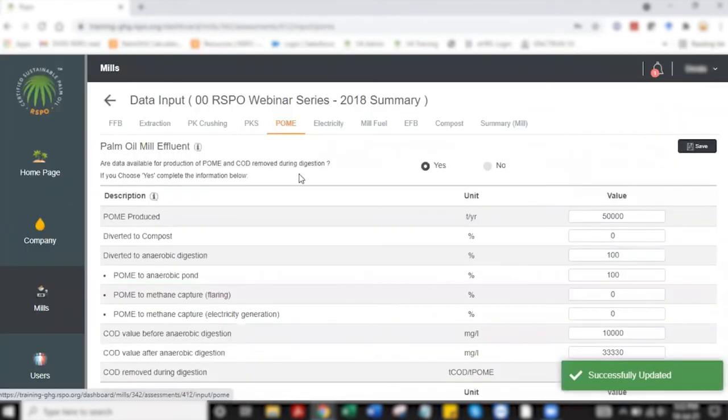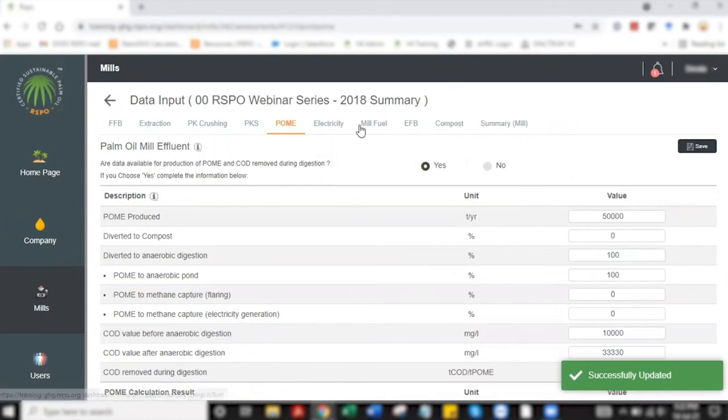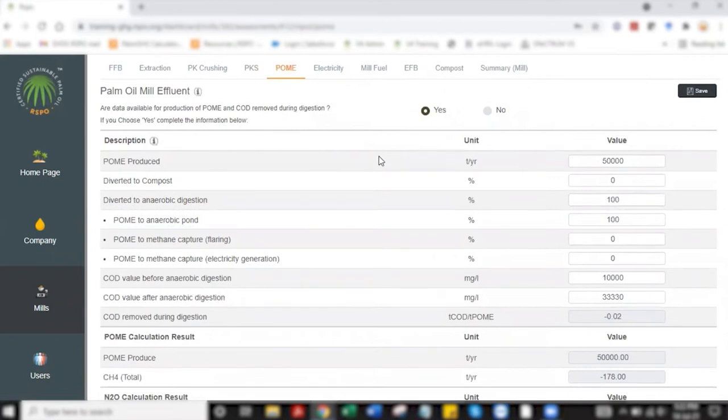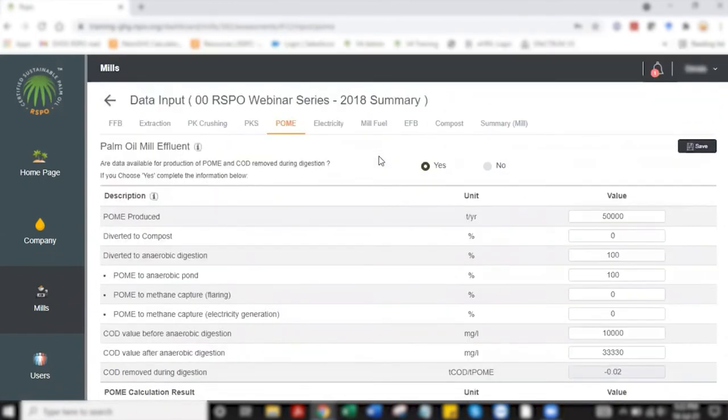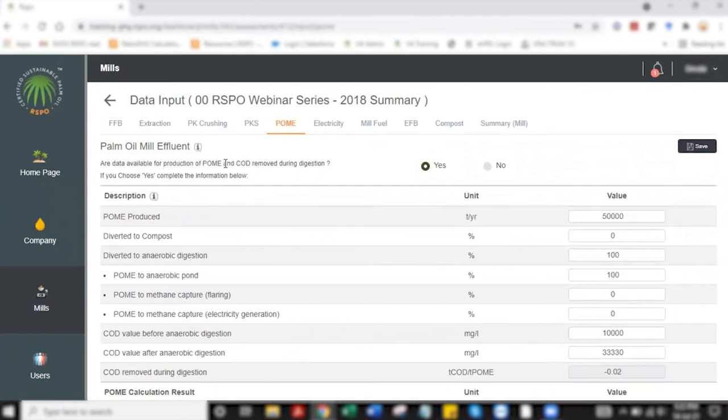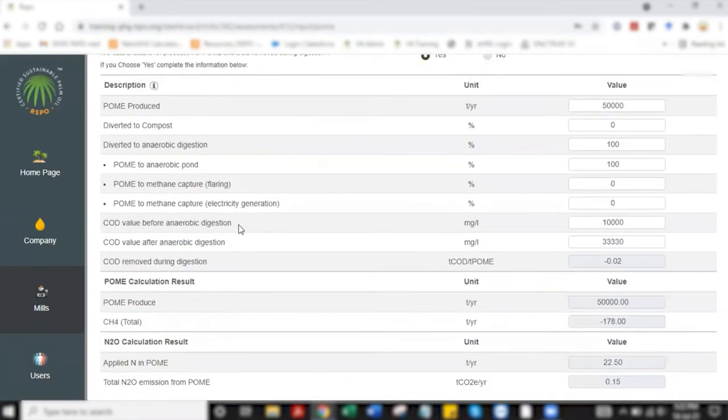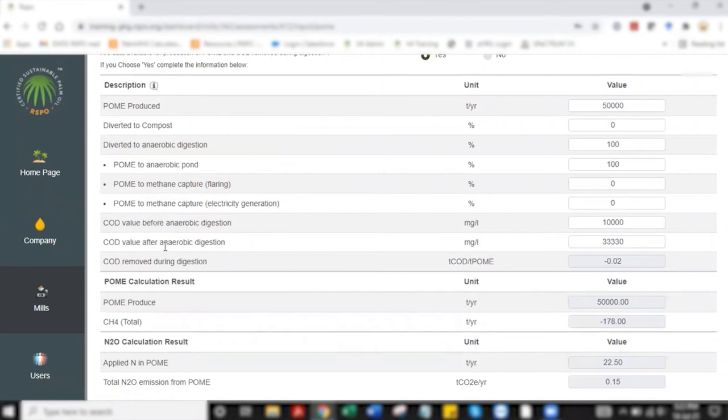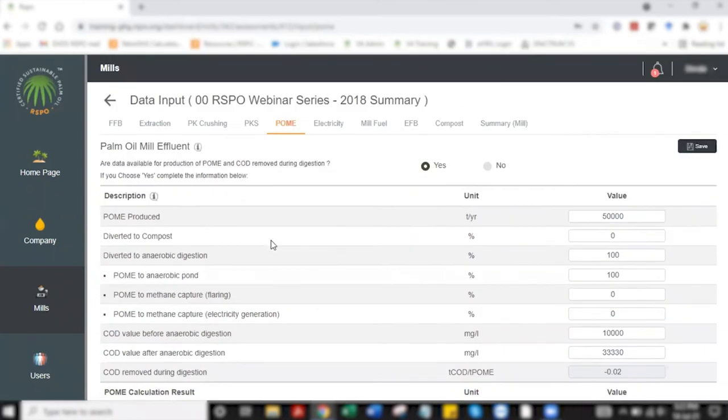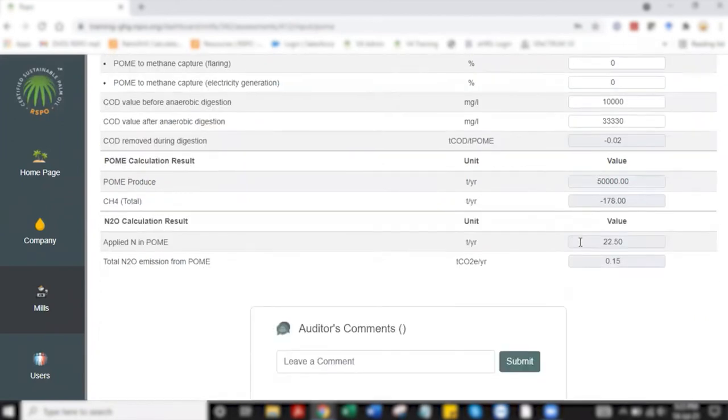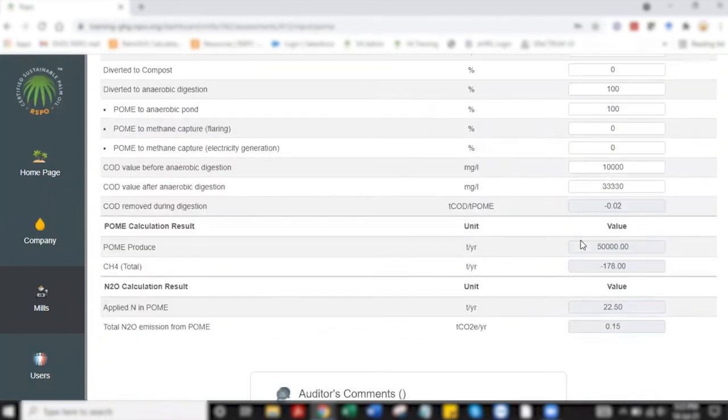I'm proceeding to the next tab which is the palm oil mill effluent tab. With this tab there are two options given which is yes to indicate you have the data for production volume of POME produced and you have the COD figure for COD removed during digestion. This is the COD value that you get by subtracting before anaerobic and after anaerobic digestion. Provided you have both you can click on yes and start to key in the value like how I've done it here.